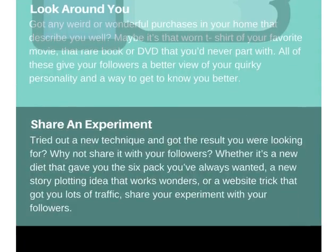Another idea is to share an experiment. If you tried something in the past and it didn't work out — even if it was a flop — sharing that, like sharing your mistakes, can be very helpful to your followers. They might even want to try it themselves. It shows that you're a human being, trying new things, making mistakes, learning from them, and sharing those lessons, which can be very valuable to your audience.